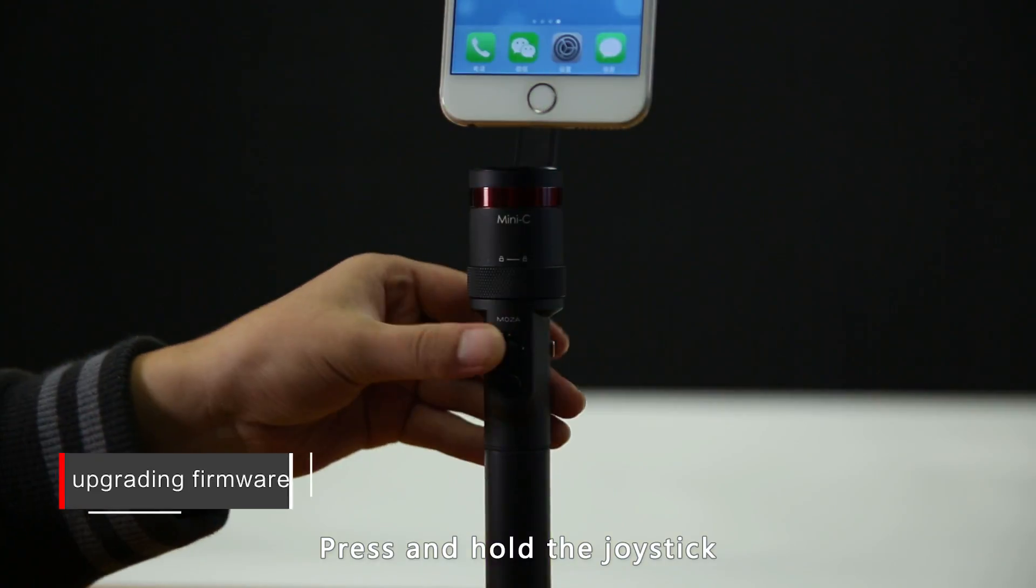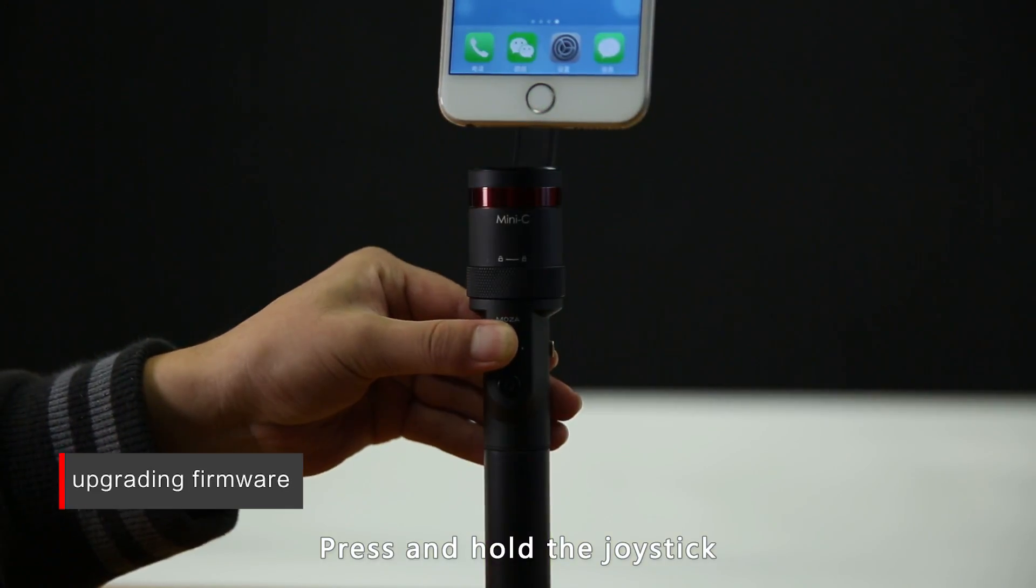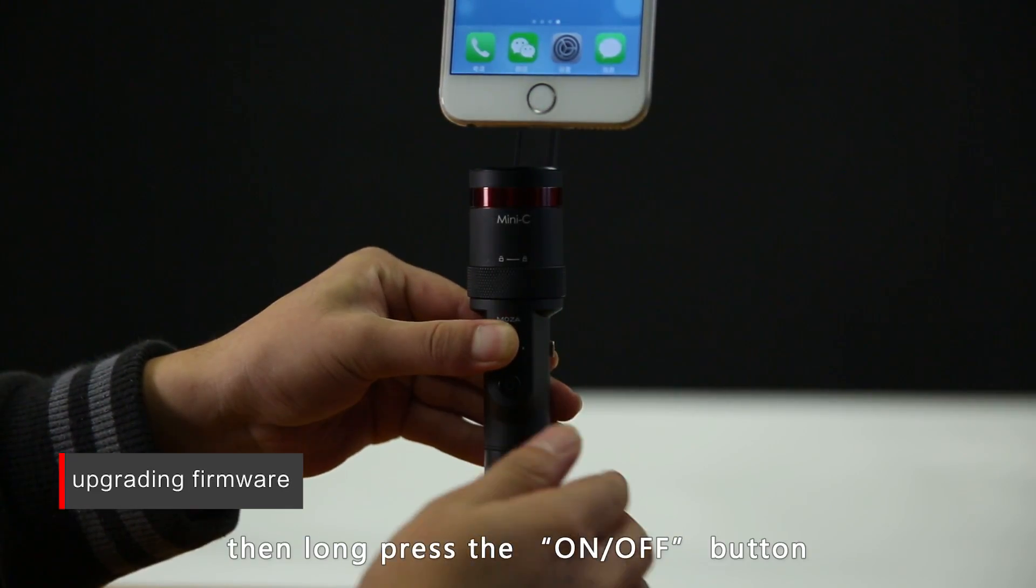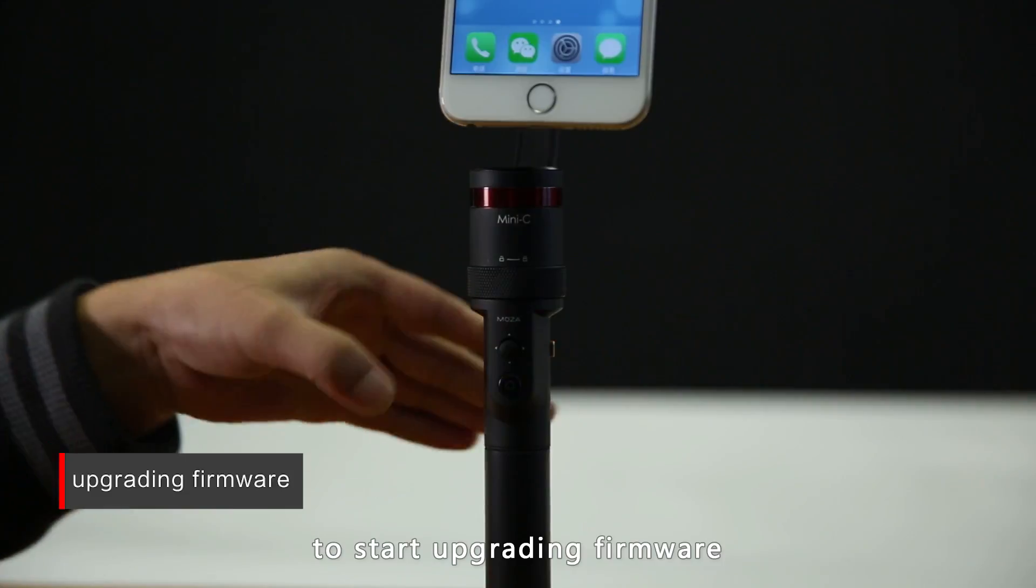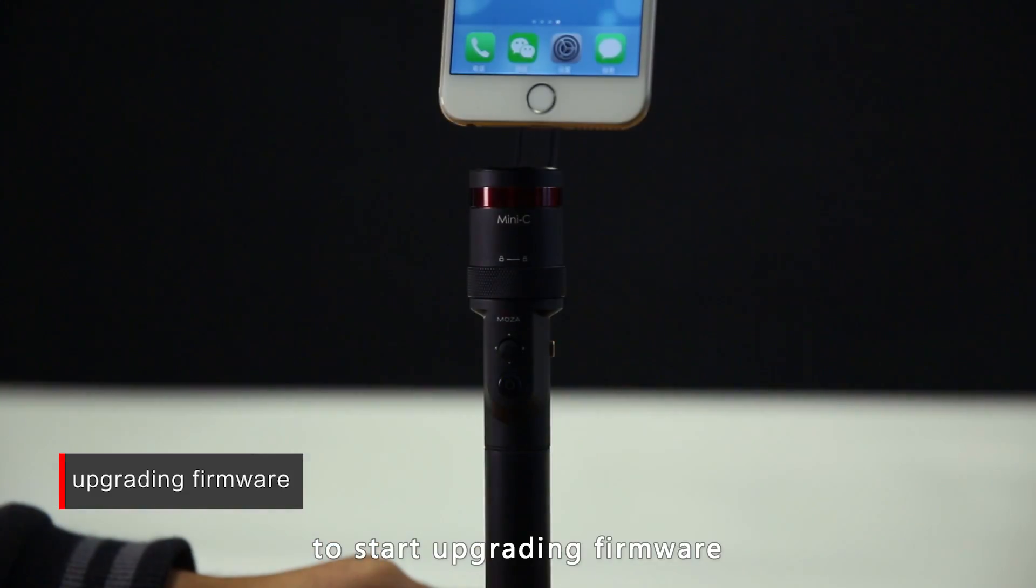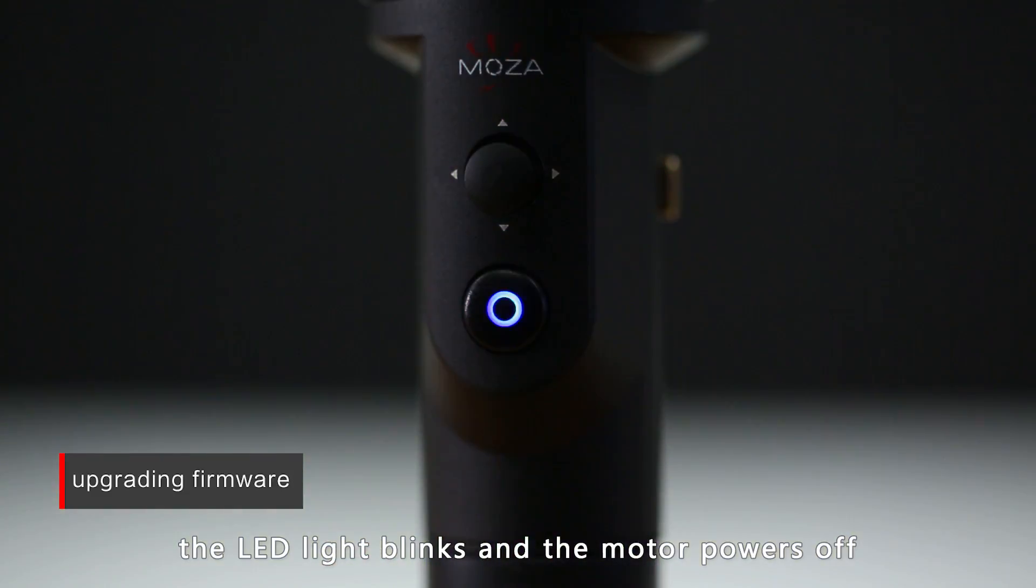Press and hold the joystick, then long press the on-off button to start upgrading the firmware. The LED lights will blink and the motors will power off.